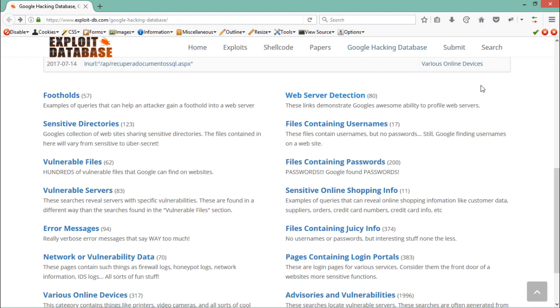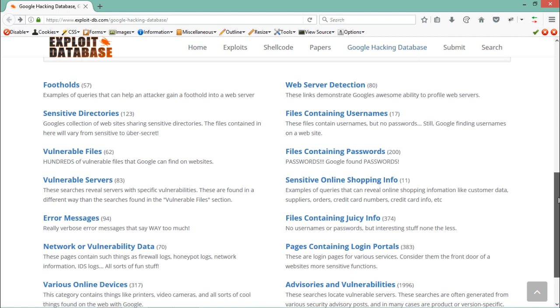If you want to protect your website from Google Dorking, make sure that you disallow important directories or files from Google by adding them in the robots.txt file on your server.